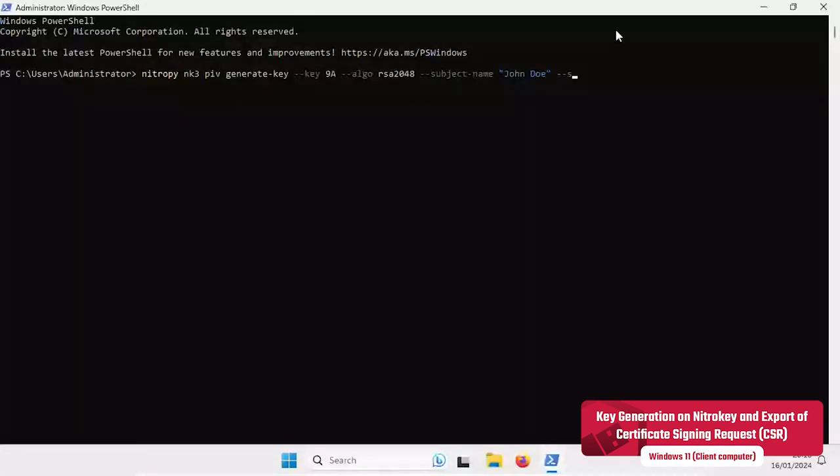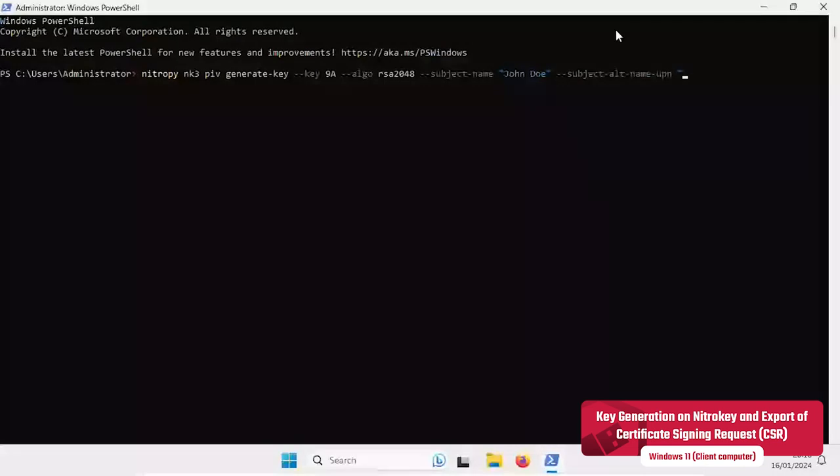The SubjectName and SubjectAlternativeName are set according to the user account in the Active Directory. These attributes identify a user account in the Active Directory. In this example they refer to the userPrincipalName and CommonName attribute of the user object.